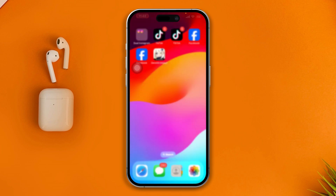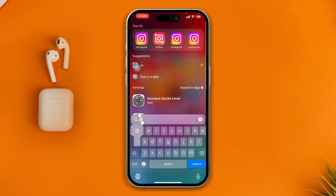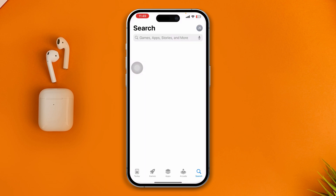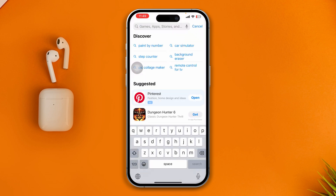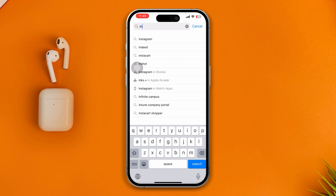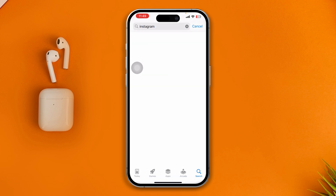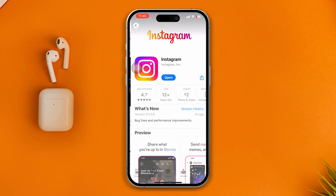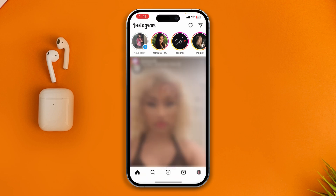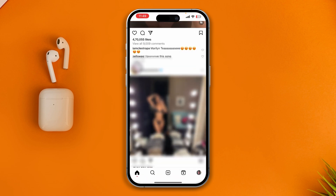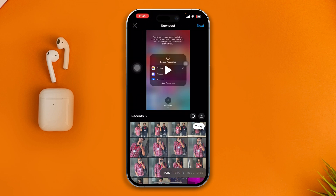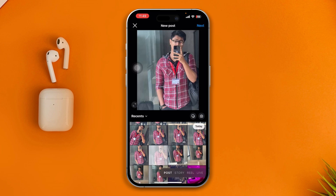Before you do anything else, open up your App Store, tap Search, and type 'Instagram.' Make sure you actually update your Instagram application. Once you've done that, open it back up and try updating any other apps or folders you want.